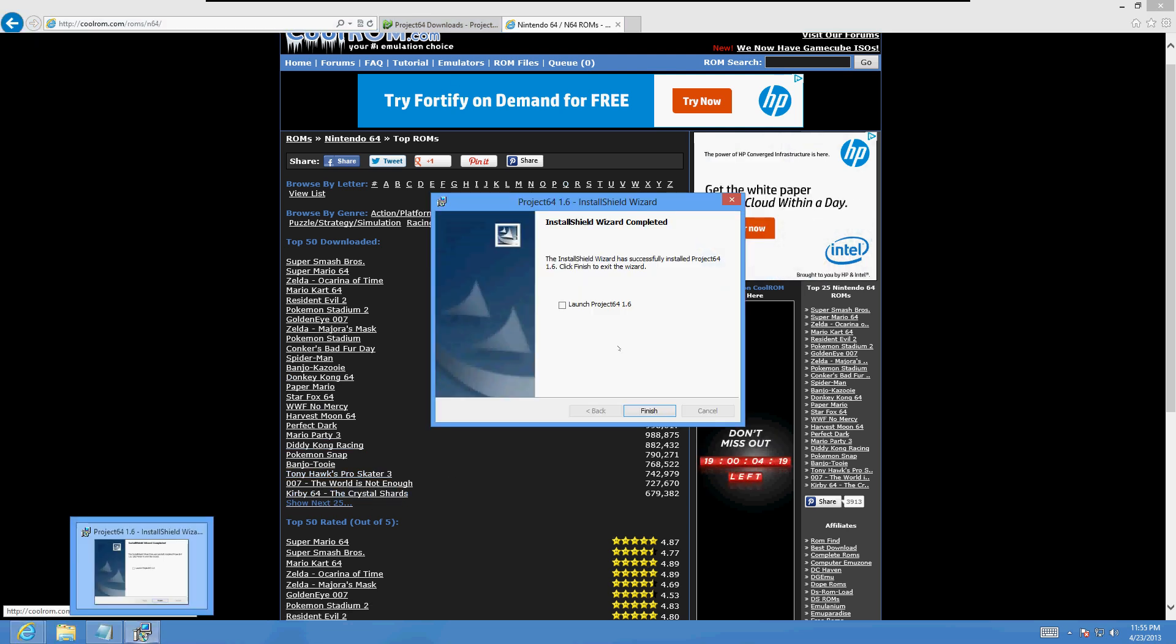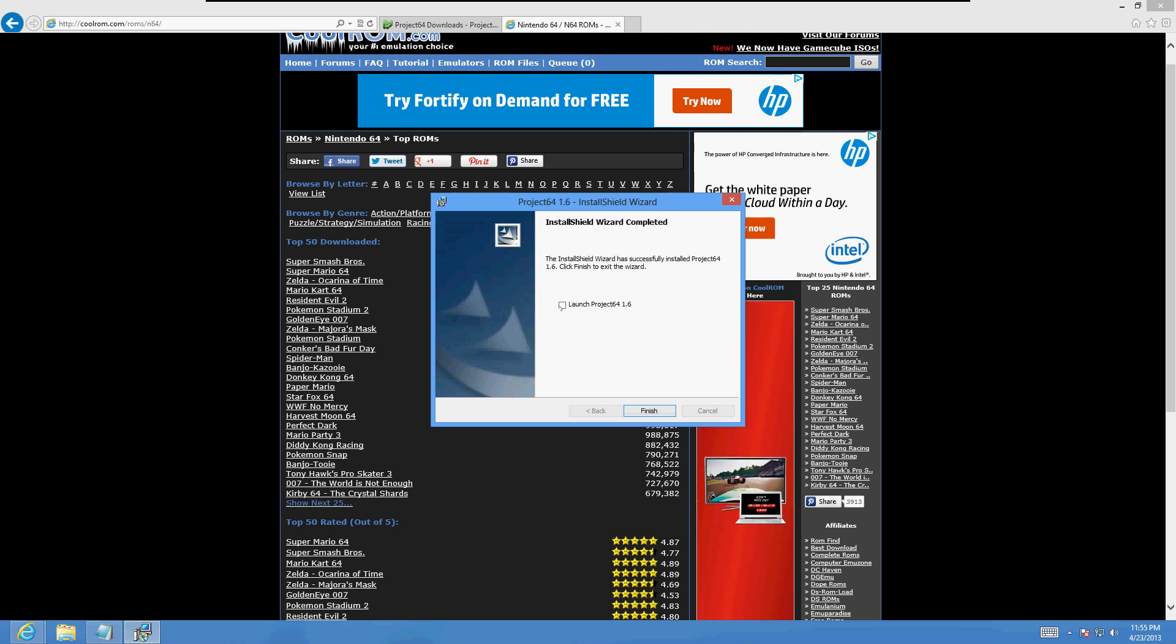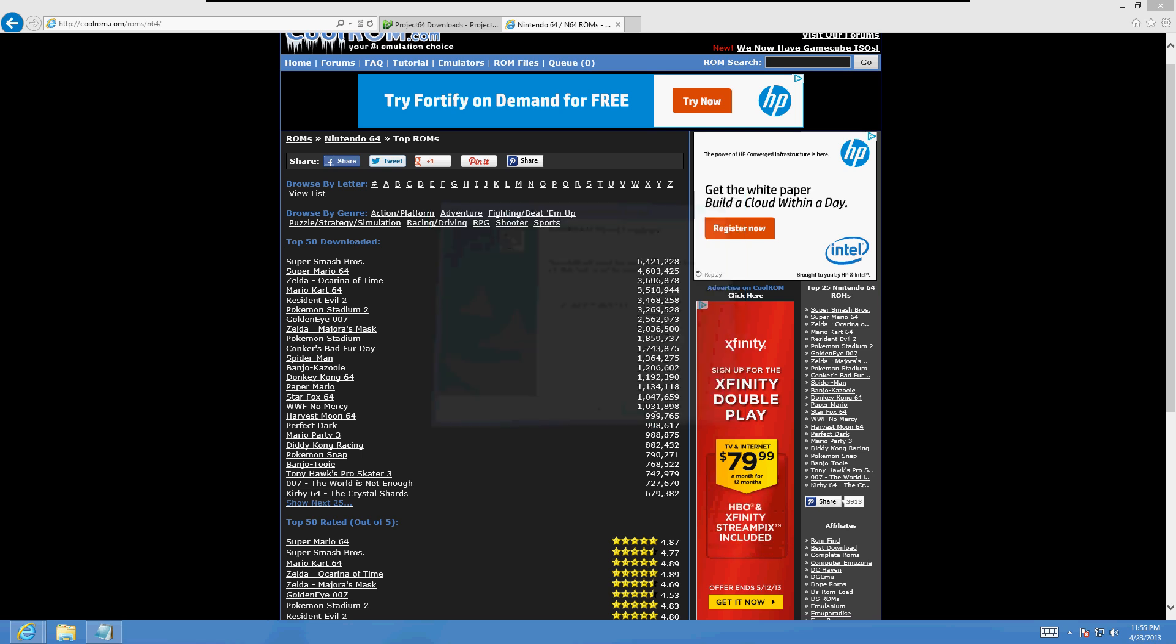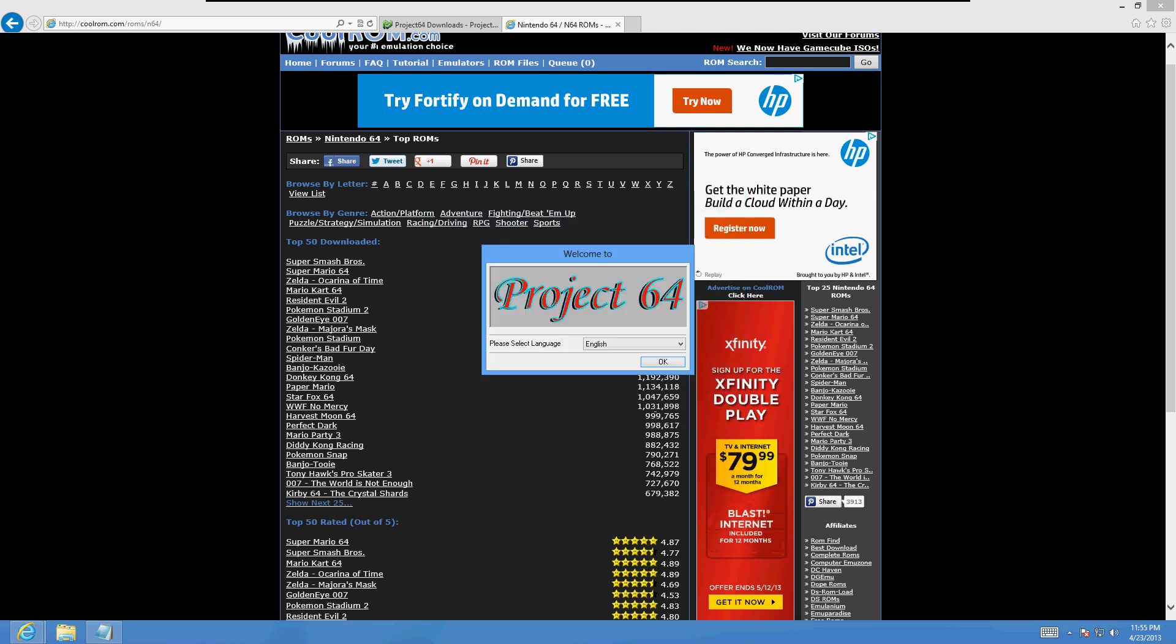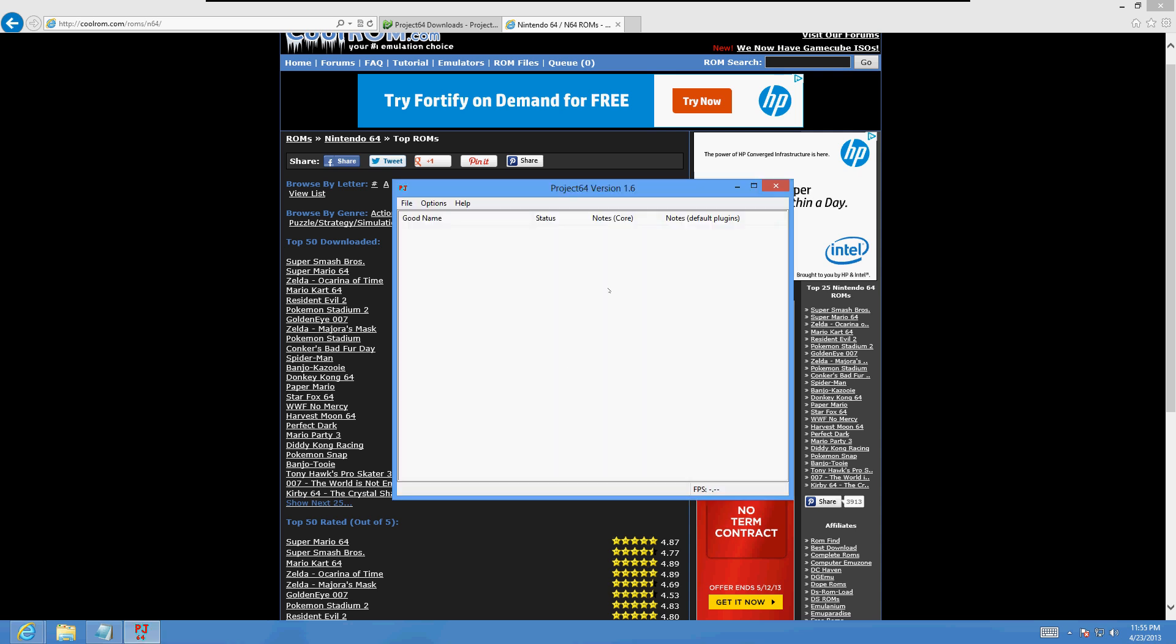Okay, it looks like the installation is done. Highlight the launch Project 64 and then click finish. Click okay when this comes up and here's the Project 64 program.